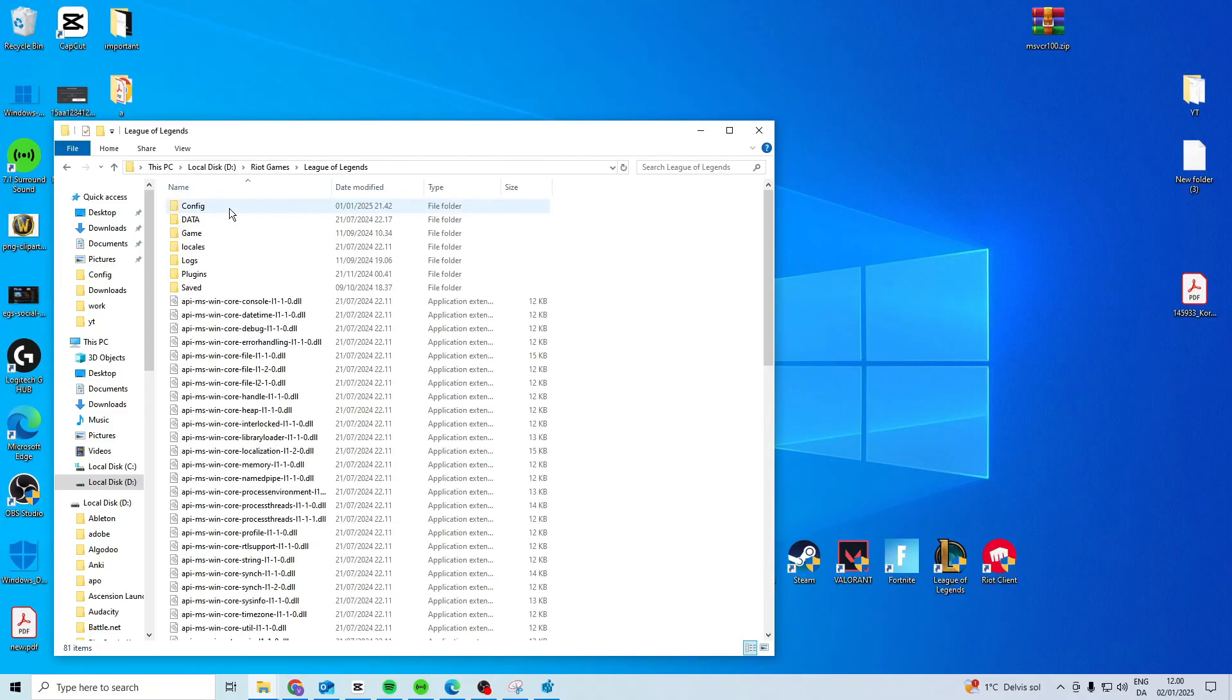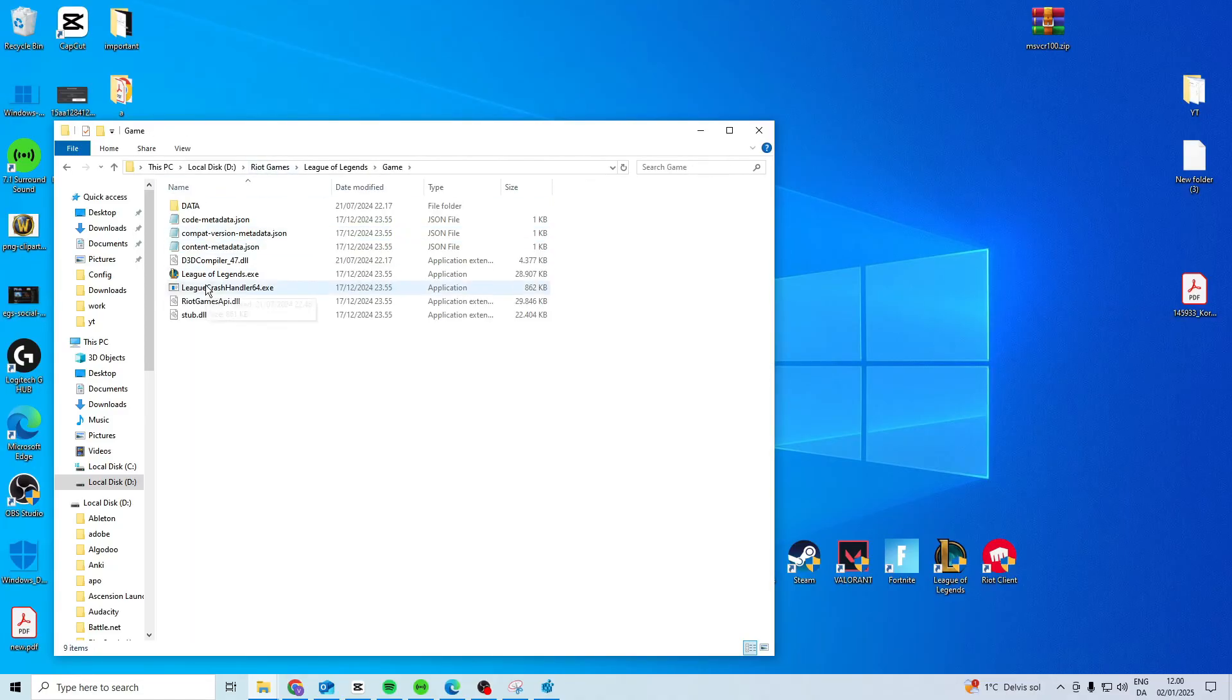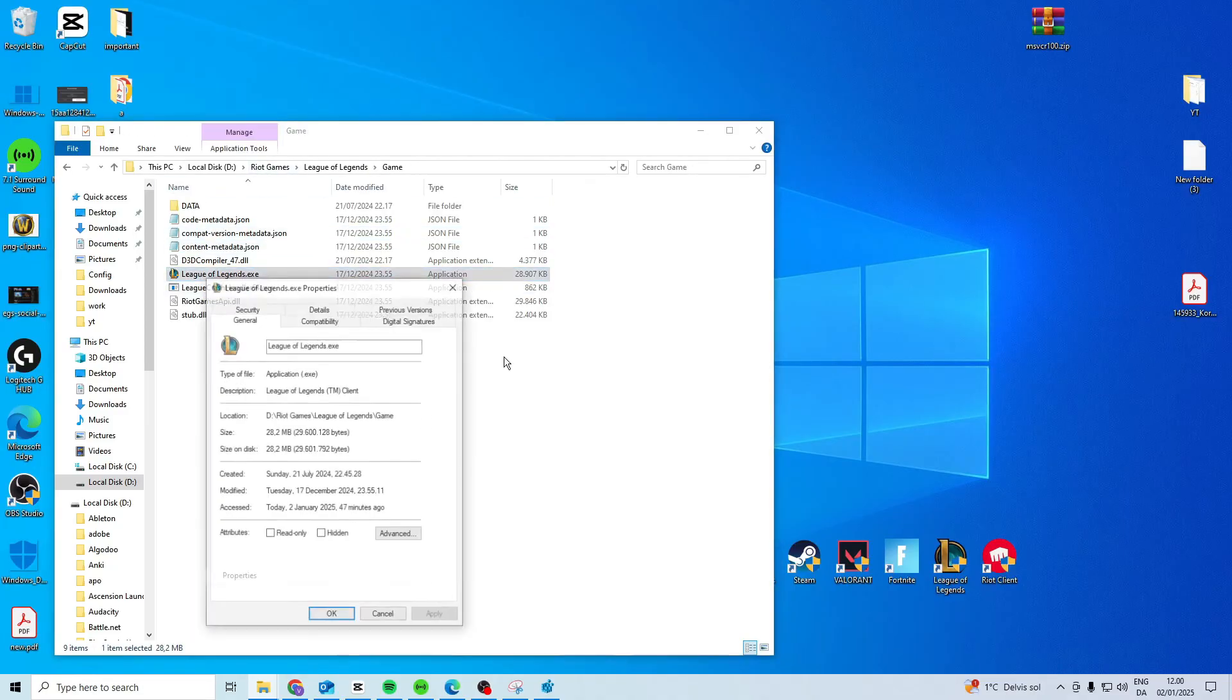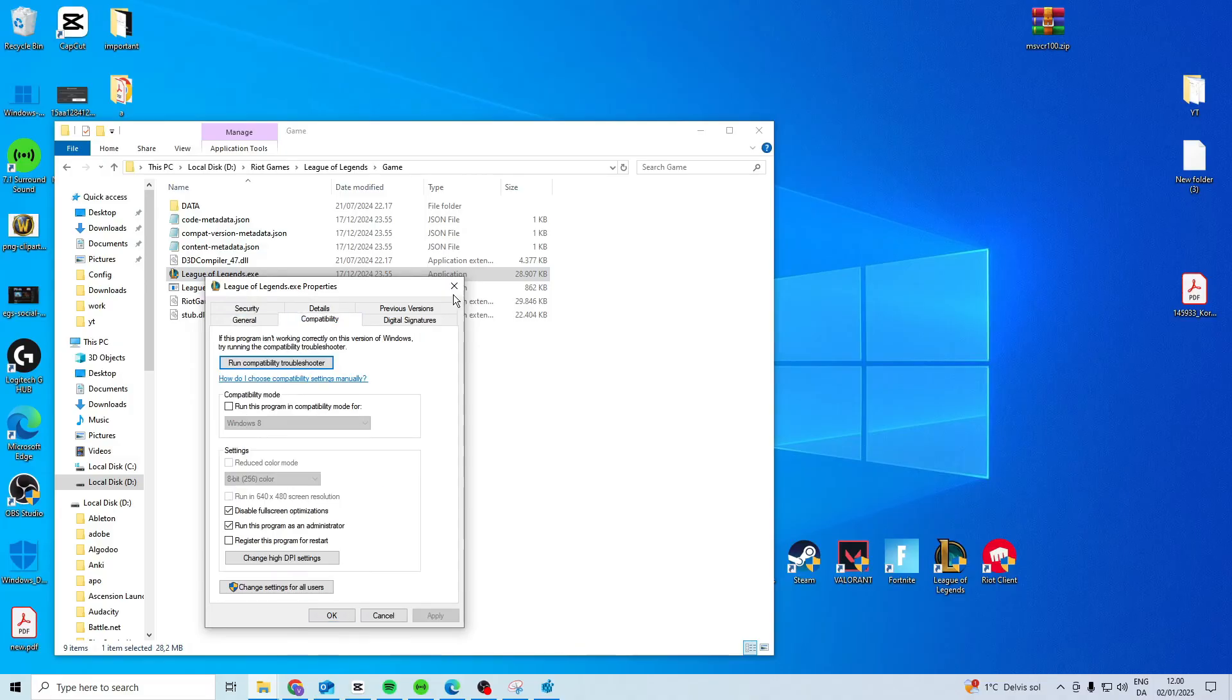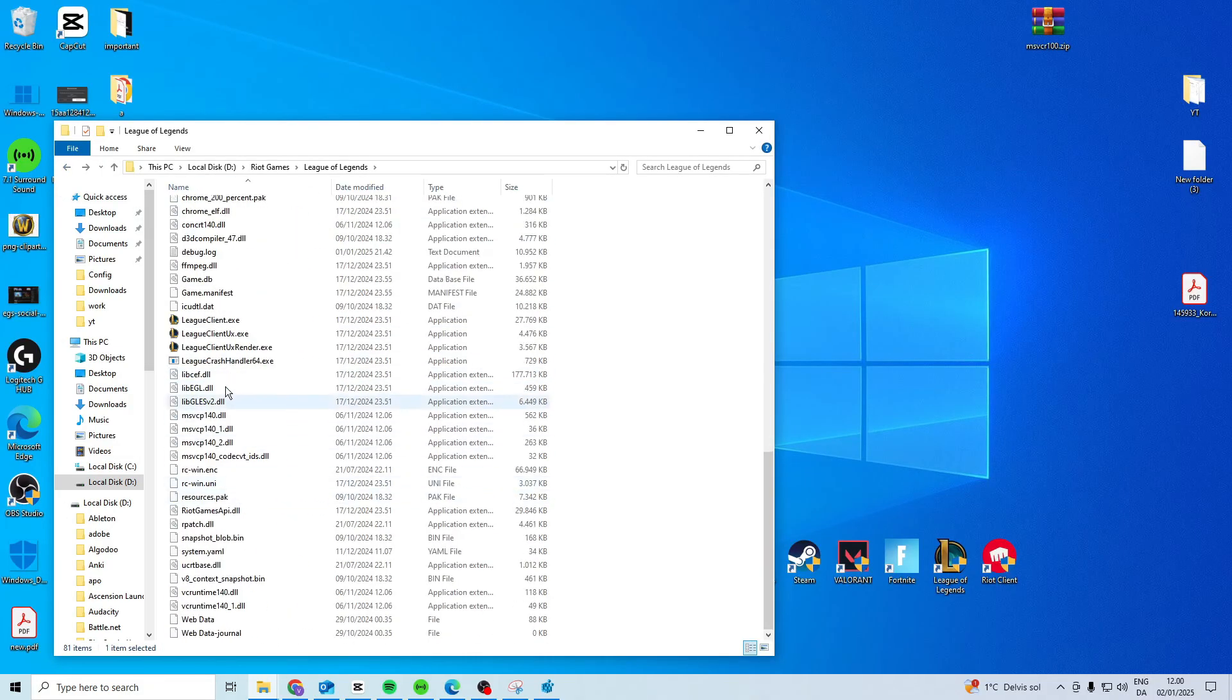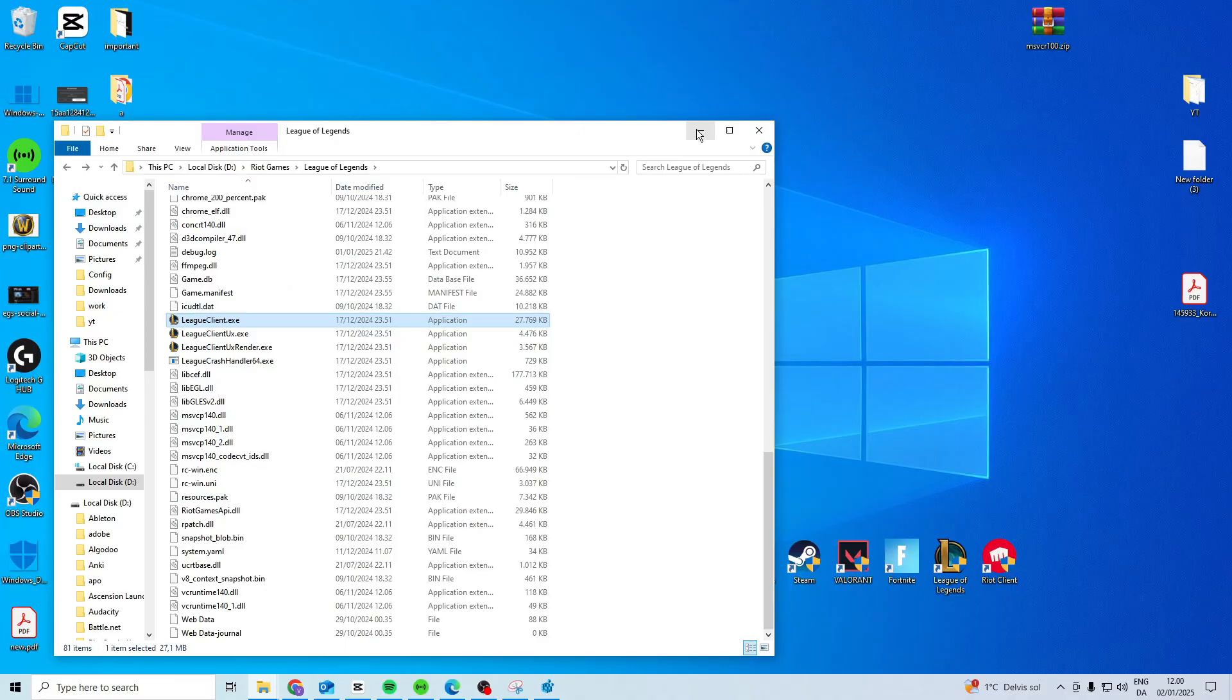Riot games, game, do it on this one as well and do it on this one here as well. Once you've done it on all of that, restart your PC and then this should work.